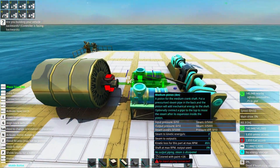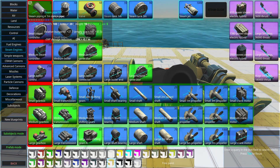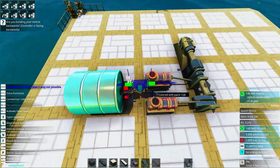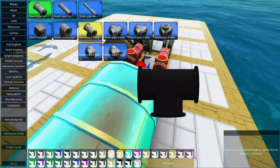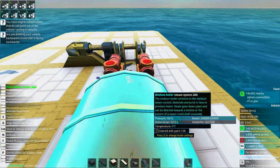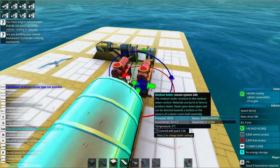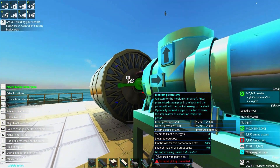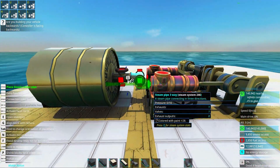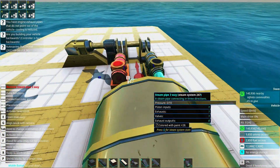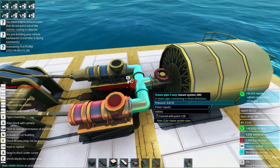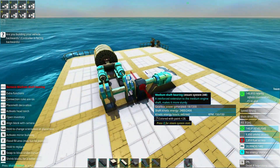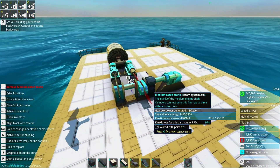We plop down the pistons and they automatically align to the crank. Now we just need to connect up the steam. Going into steam piping, we can use a little T-division and a couple of corners. You can see there are small arrows on the steam cylinder that tell you where steam goes in and where it comes out. If we add both inputs to the cylinder we'll get a very powerful engine.